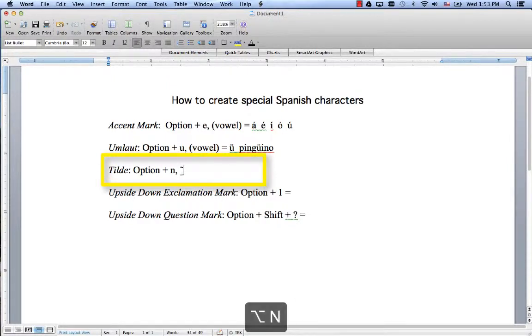So you might say something like Feliz cumpleaños, happy birthday.